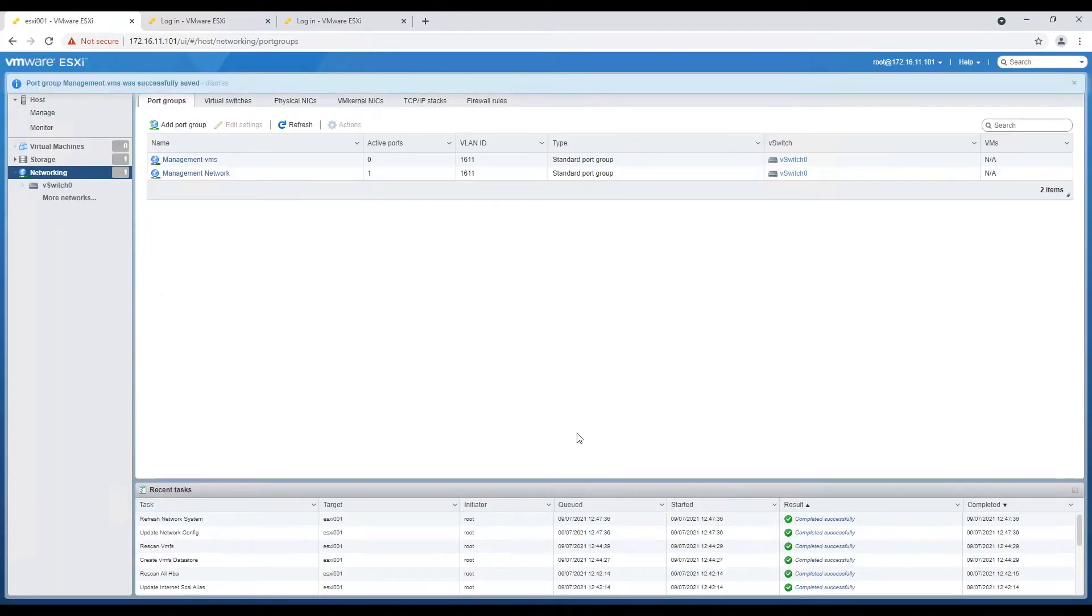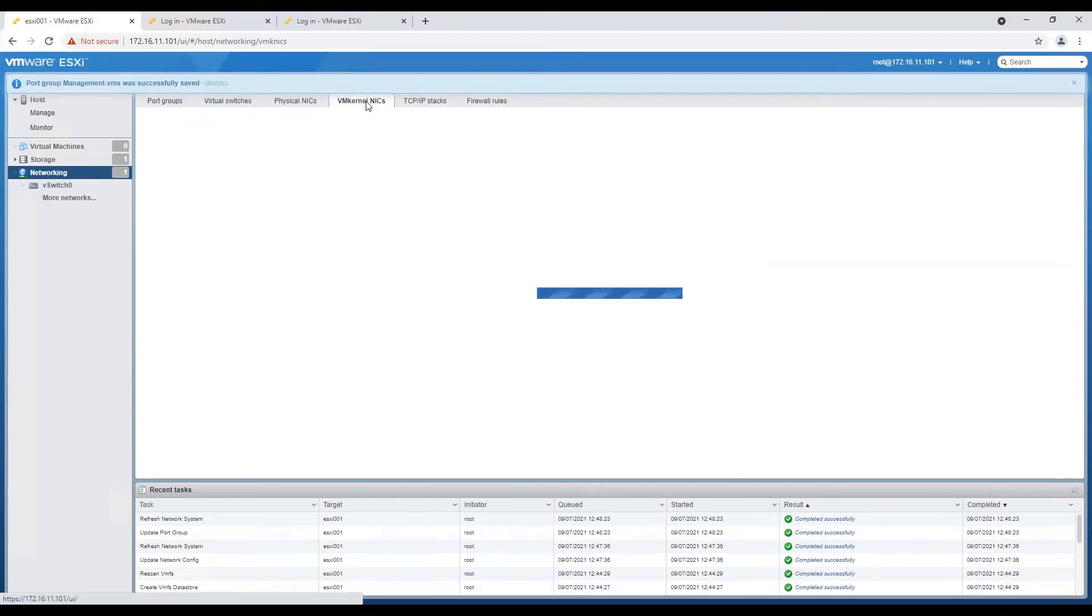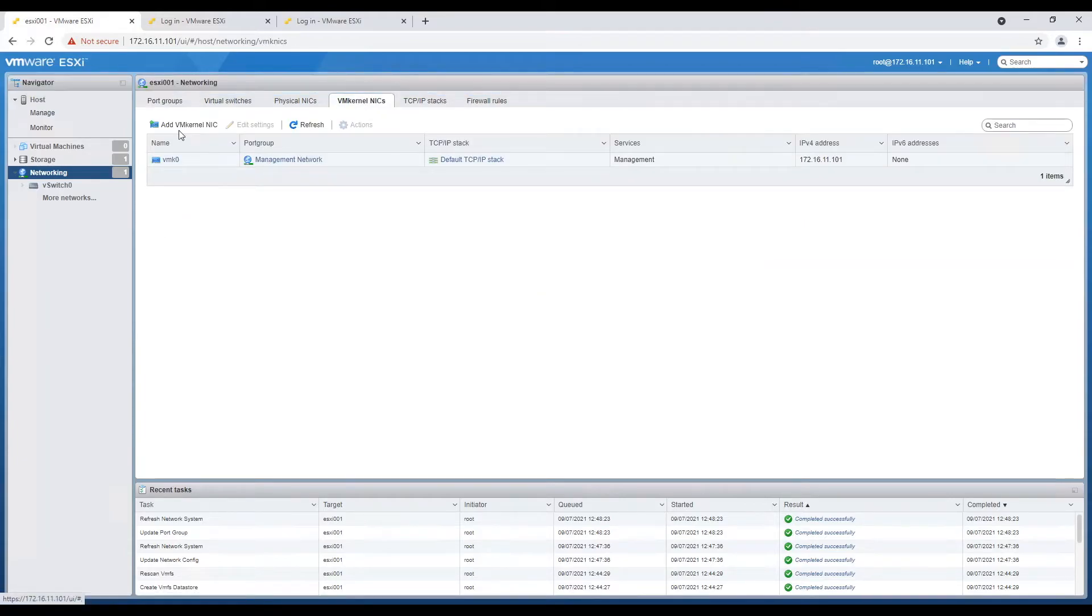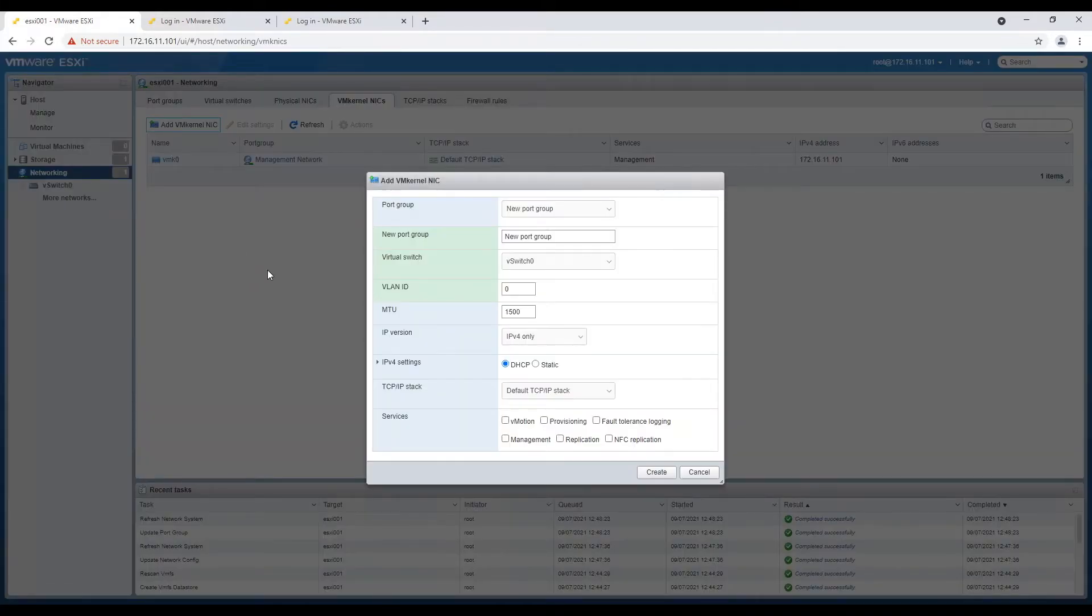In any SDDC, vMotion plays a vital role. Hence, it always has a dedicated network or a VLAN. It's time we also configure vMotion interface on our ESXi hosts.